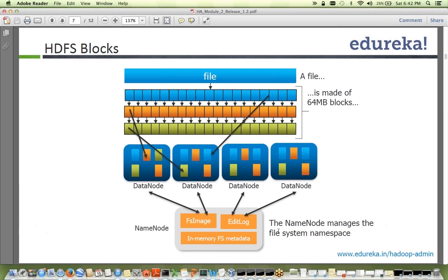The name node manages the complete file system. There is a file system image made up of the blocks in the system. Whenever a data node comes up, it reports its blocks to the name node. For example, data node one has its set of blocks, and data node two has its own. The name node records which blocks are on which data node, and this block-to-data-node mapping forms part of the in-memory metadata.